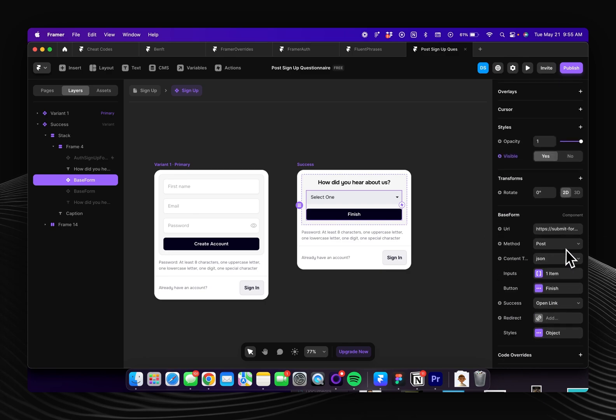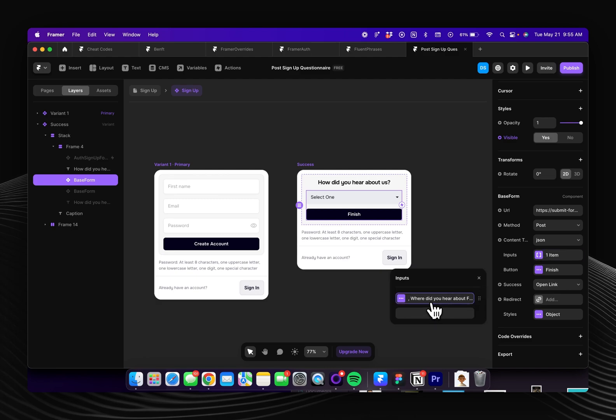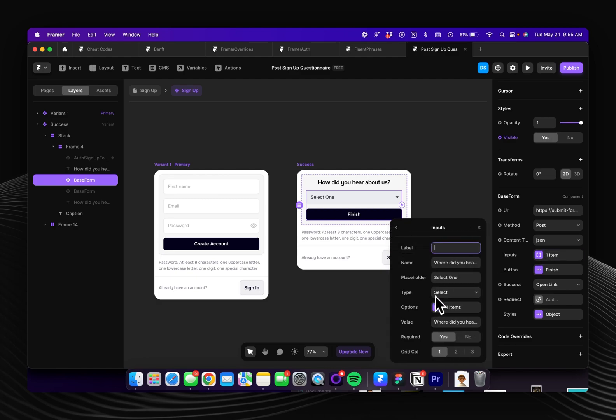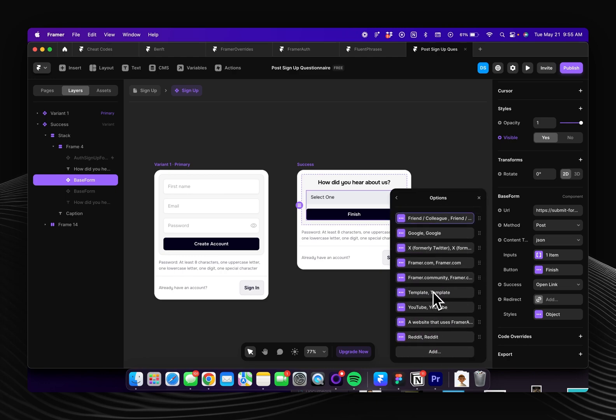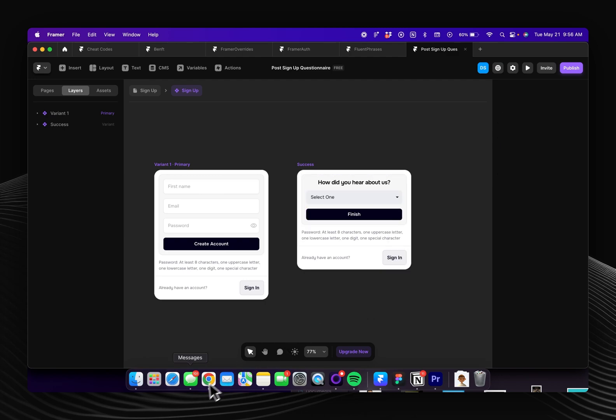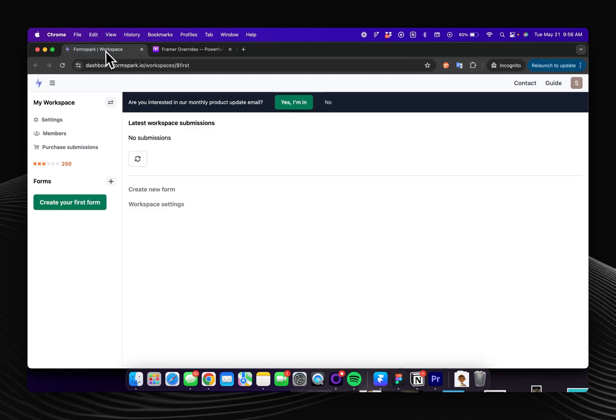So in here this is a completely separate component from Framer auth and it'll need to be configured a little bit differently. But for this example you can just come into the inputs and you'll see here there's options and I've just added in the different options for my website. So this is all configurable.